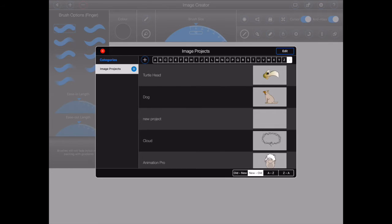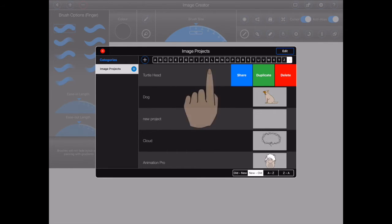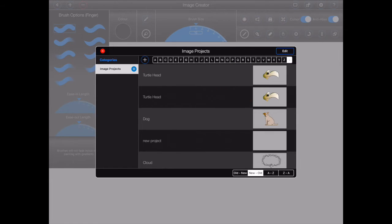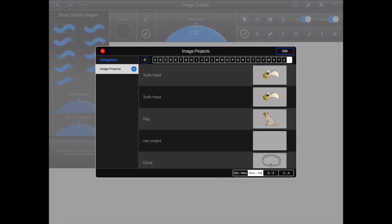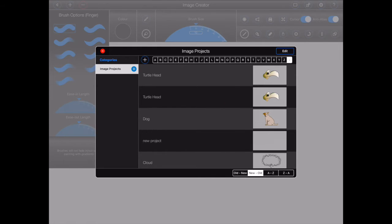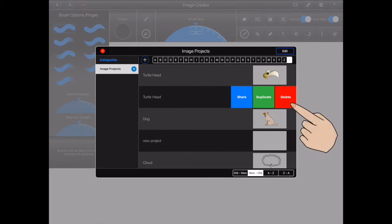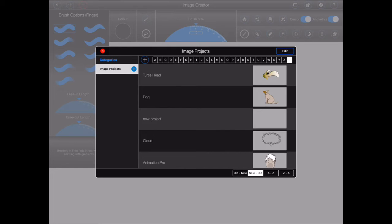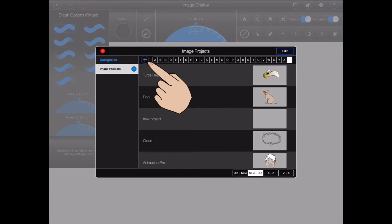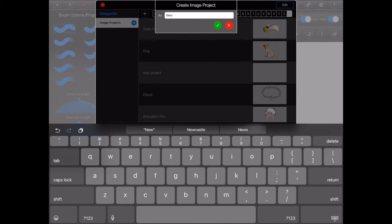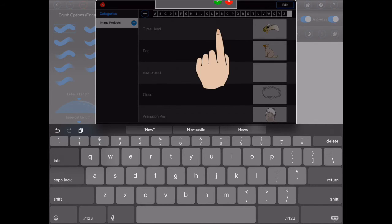Individual image projects can be duplicated by swiping to the left and then pressing the green duplicate button. To remove a single image project, swipe to the left and then press the red delete button. And finally, to create a new image project, press the plus button, give your project a name and then press the green tick button or the return key on the iOS keyboard.